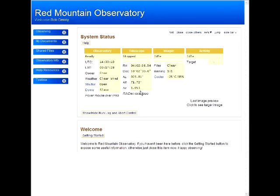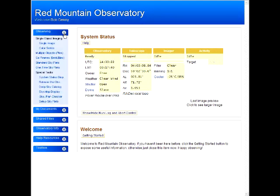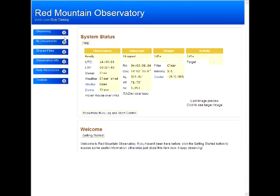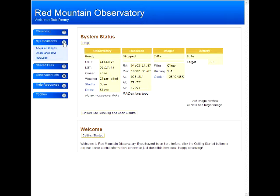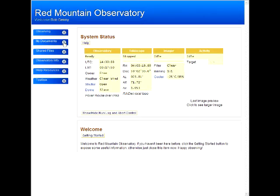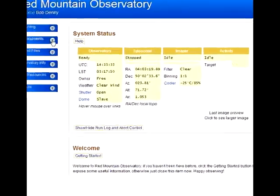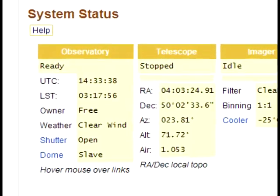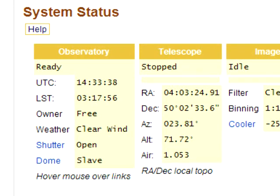When you first log in, you see the system status and welcome items. The menu expands to show tasks which correspond to items. Watch the UTC and LST displays — they're changing dynamically. This is an example of AJAX at work.